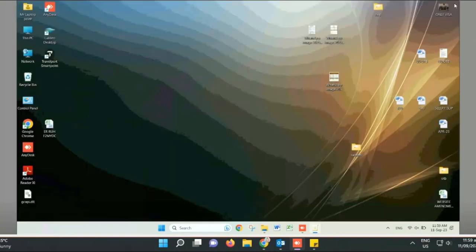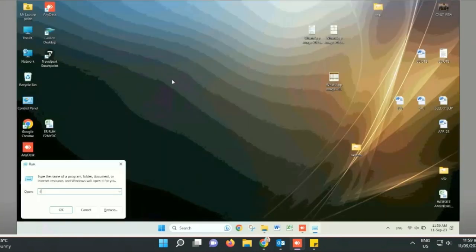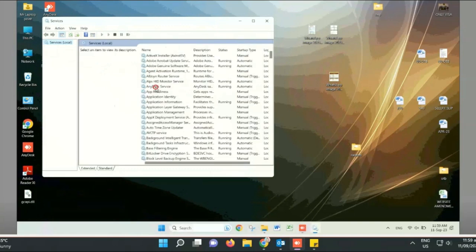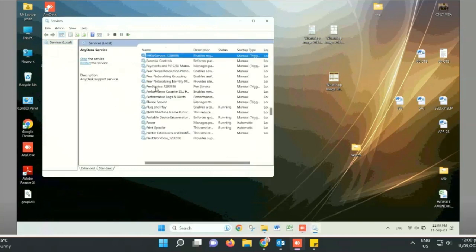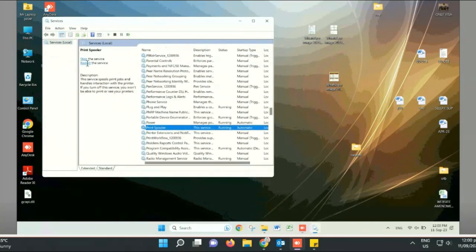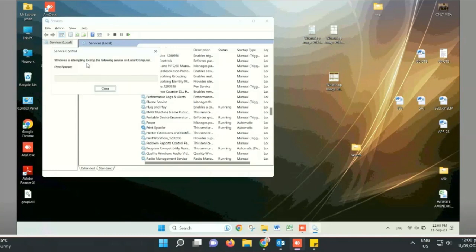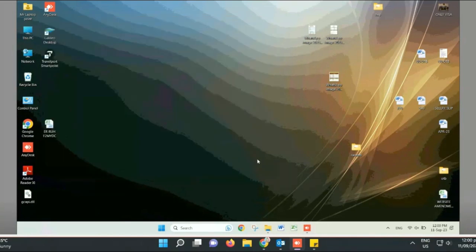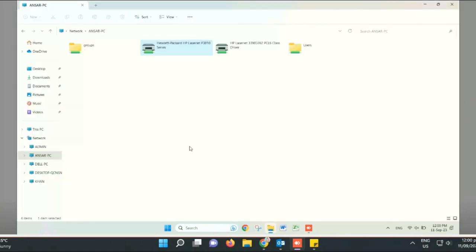Close the current window and open the Run window again, then type services.msc. Select the Print Spooler service and click on the Restart option in the upper right corner. Close the Services window and try to reconnect the network printer.